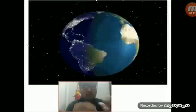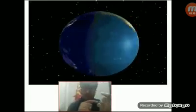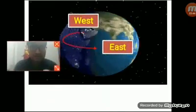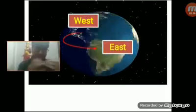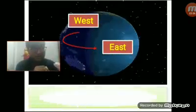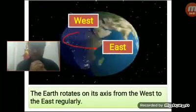Dear students, now I am going to show you some pictures. These pictures will help you to understand about the motion of the earth more clearly. Here we can see the earth is moving from west to east on its own axis. The earth turns itself on its own axis from west to east. This information is very, very important for MCQ questions. The earth rotates on its own axis from the west to east regularly.